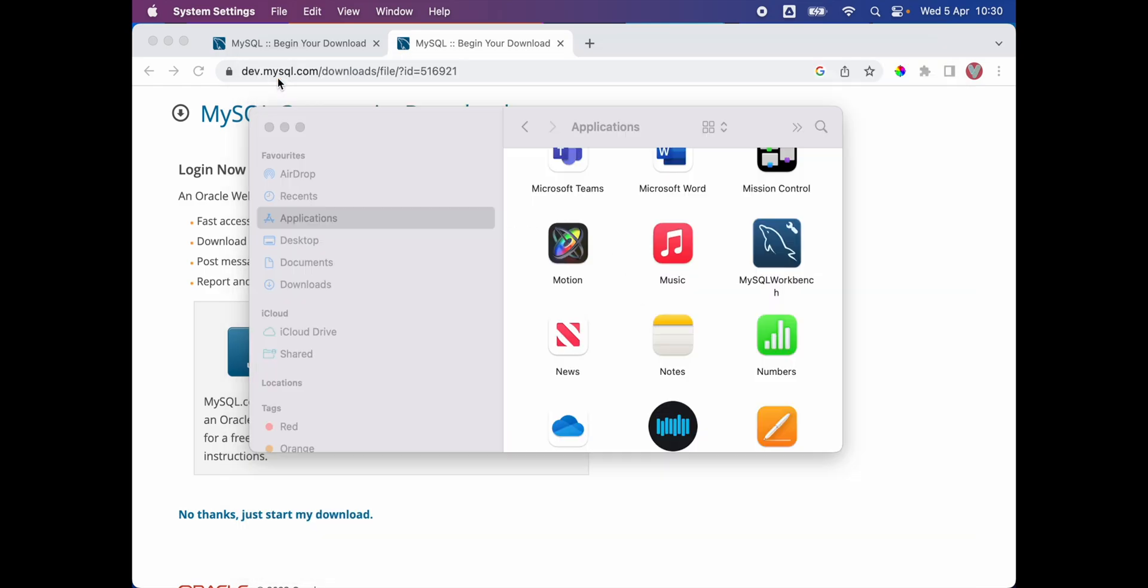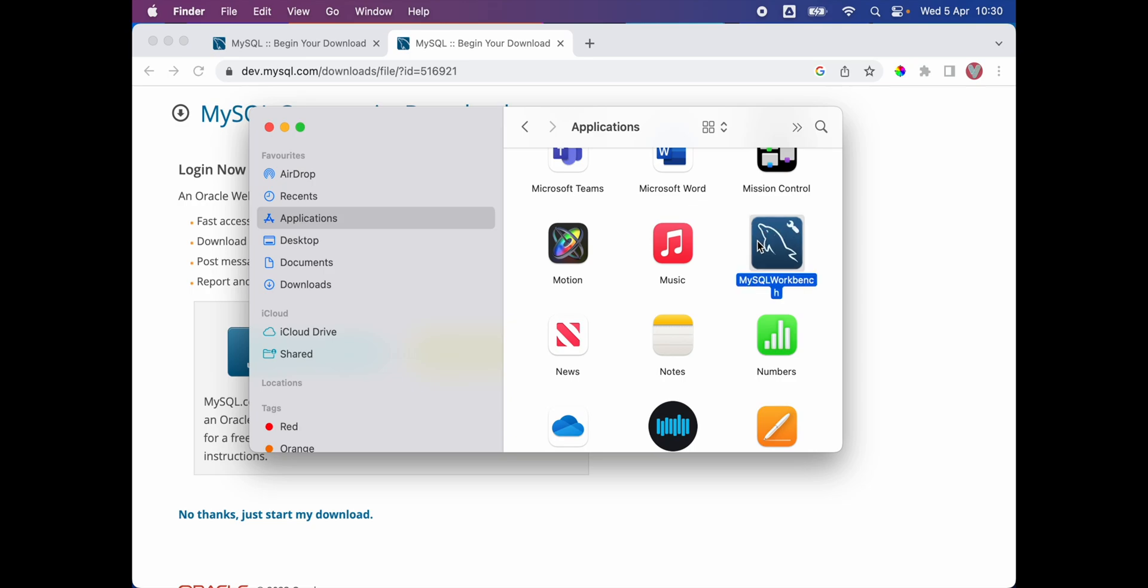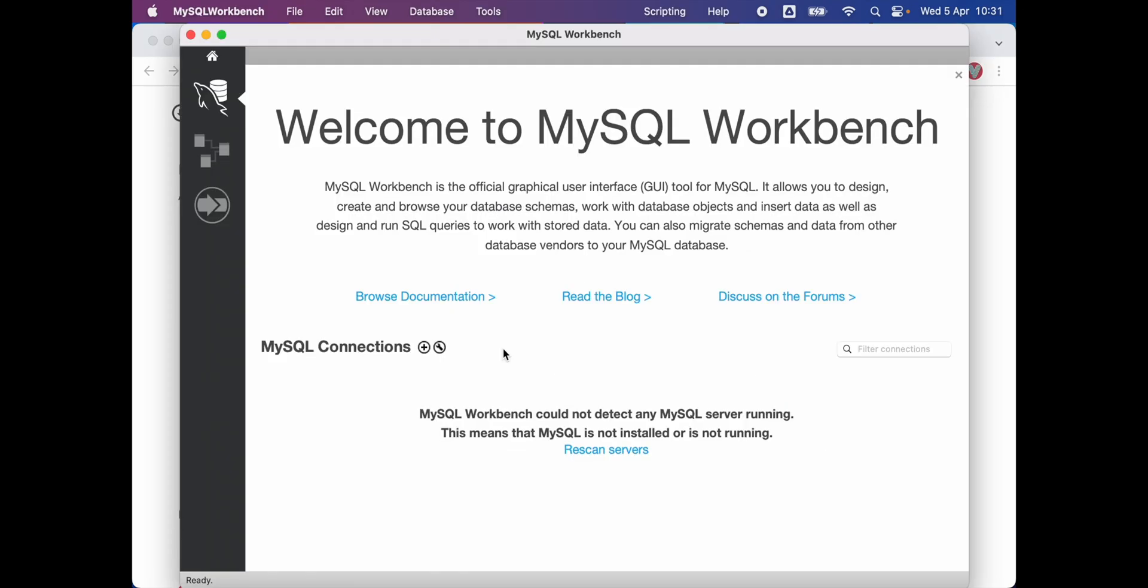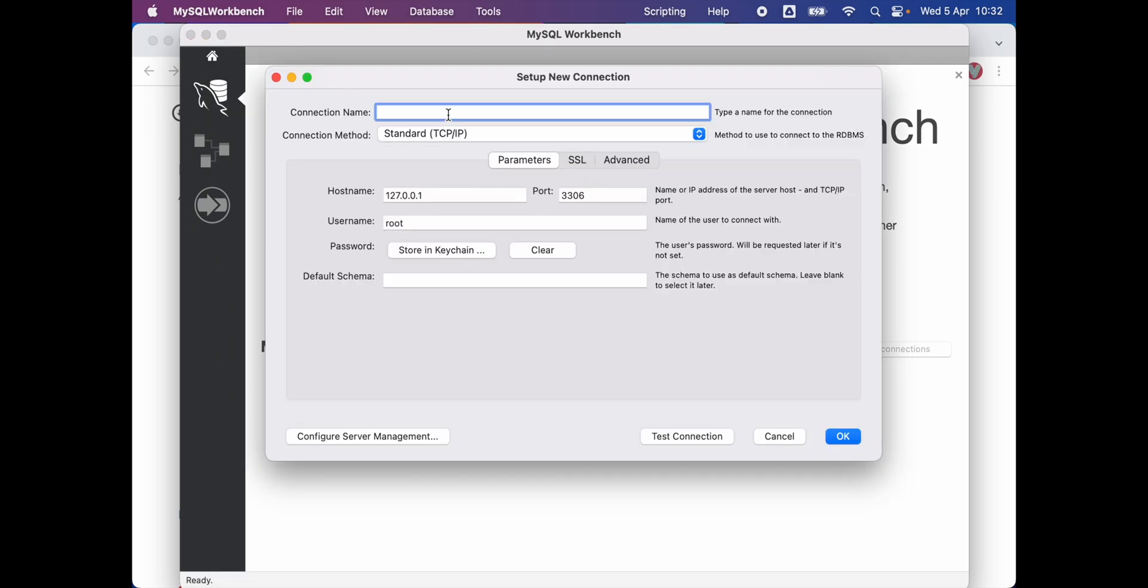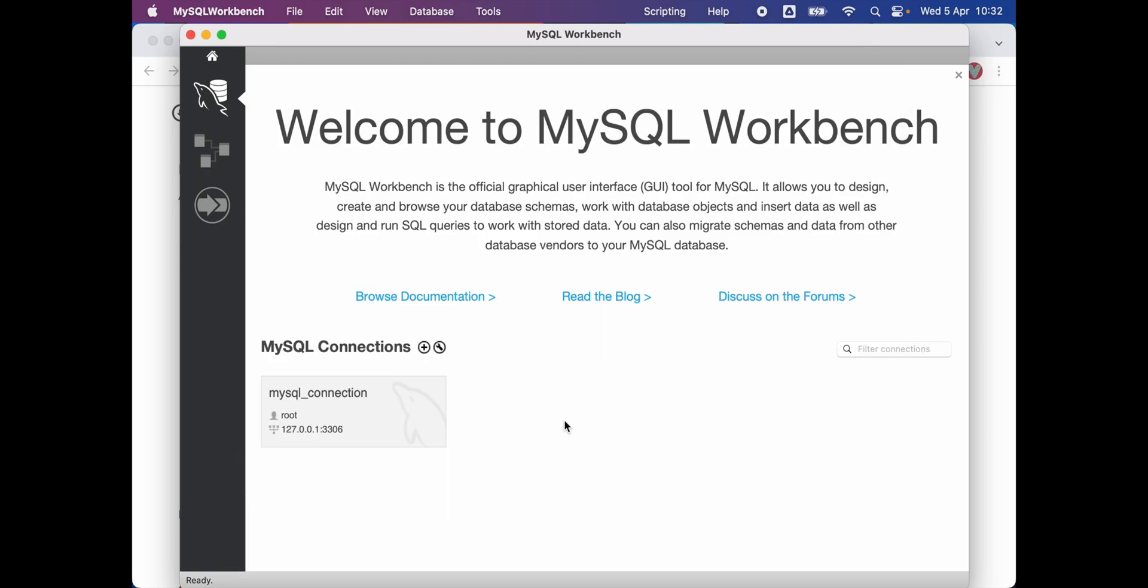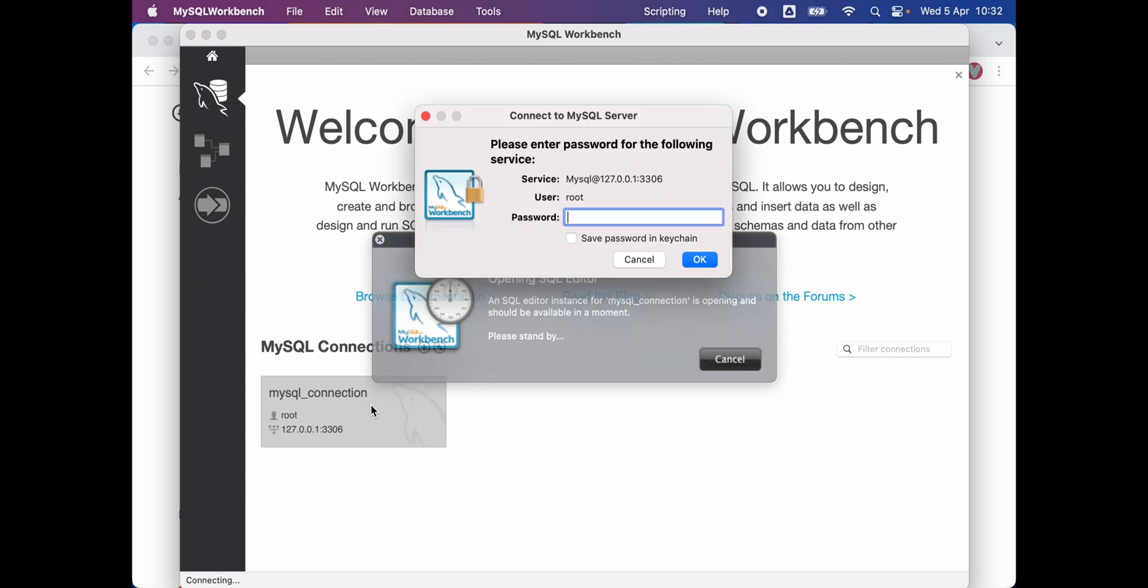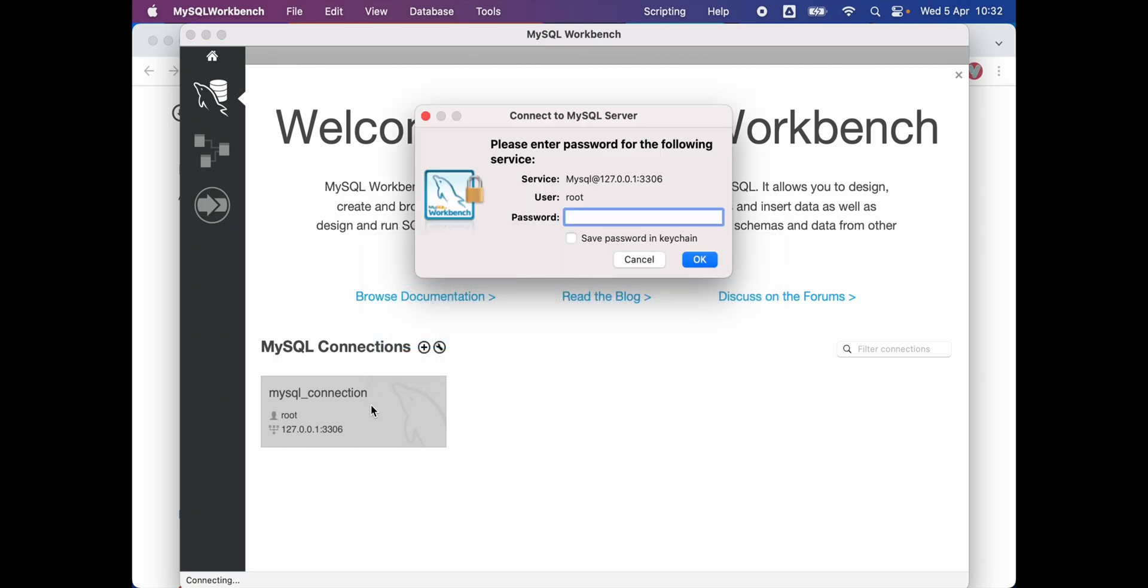I'm gonna close this, then we're gonna double-click on our workbench application. Here I'm gonna create a new MySQL connection. We will leave everything as default, click OK. Click on your new connection, and then you have to enter the password which you previously created for MySQL server. You can save the password if you wish to, and then click OK.